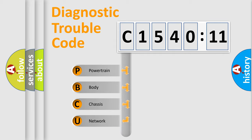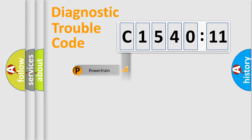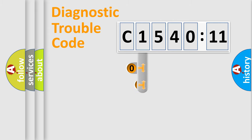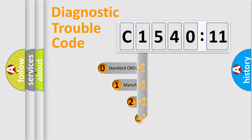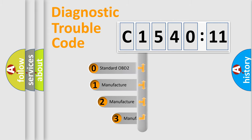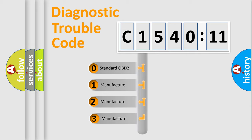We divide the electric system of automobile into four basic units: Powertrain, Body, Chassis, Network. This distribution is defined in the first character code.